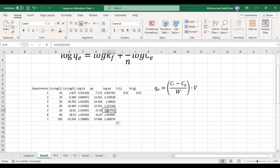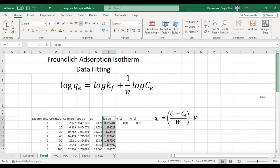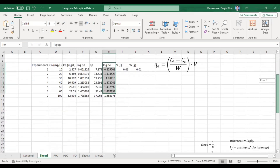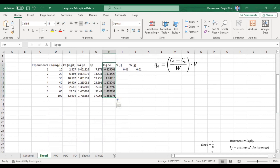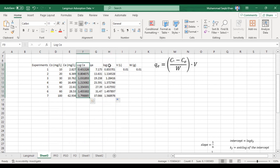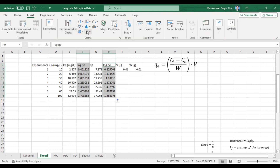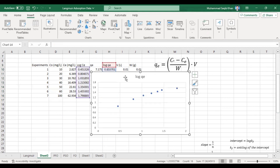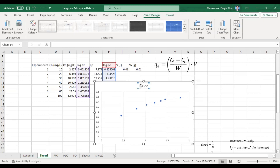We will take the log of the qe value — log qe at each concentration — and copy this till the end. Now we have log qe values and log Ce values. From the formula, our x-axis is log Ce, so we will plot log Ce against log qe to get the slope and intercept. We'll select a scatter plot.